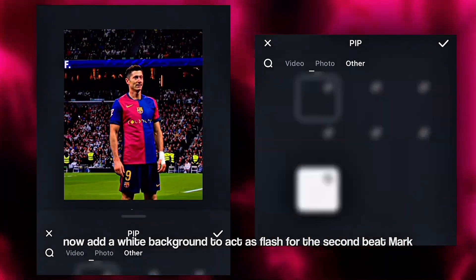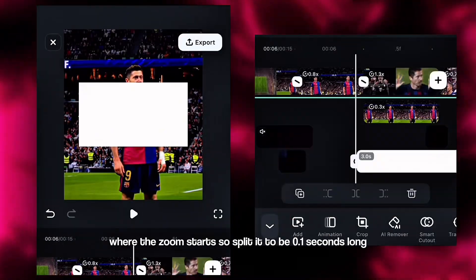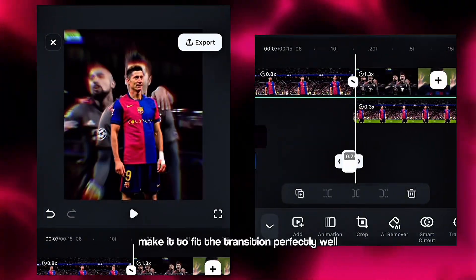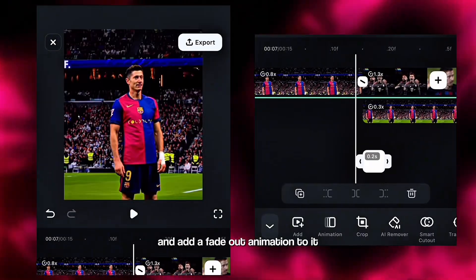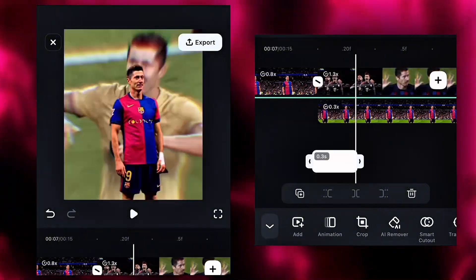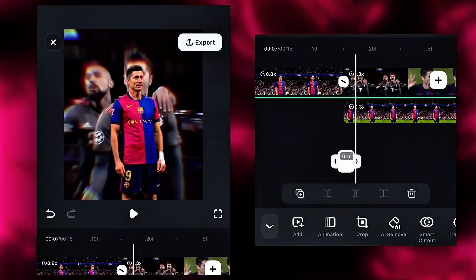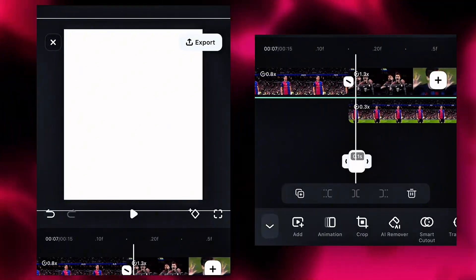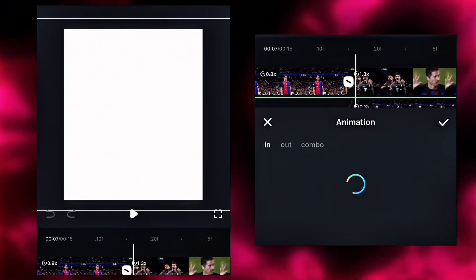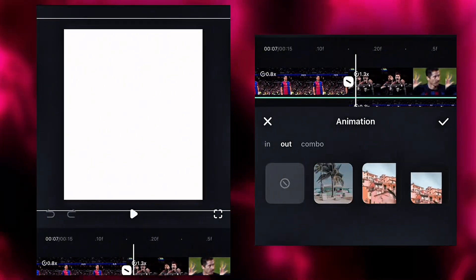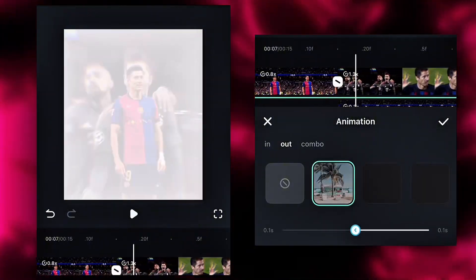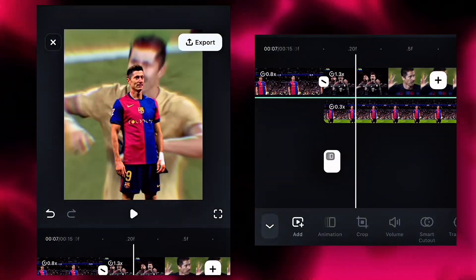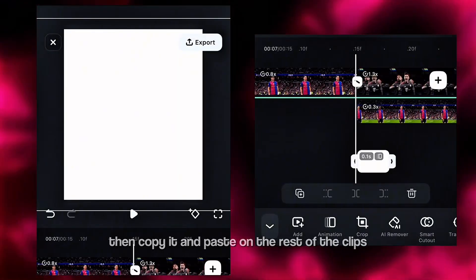Now add a white background to act as a flash for the second beat mark where the zoom starts. Split it to be 0.1 seconds long. Make it fit the transition perfectly well and add a fade-out animation to it. Then copy it and paste on the rest of the clips.